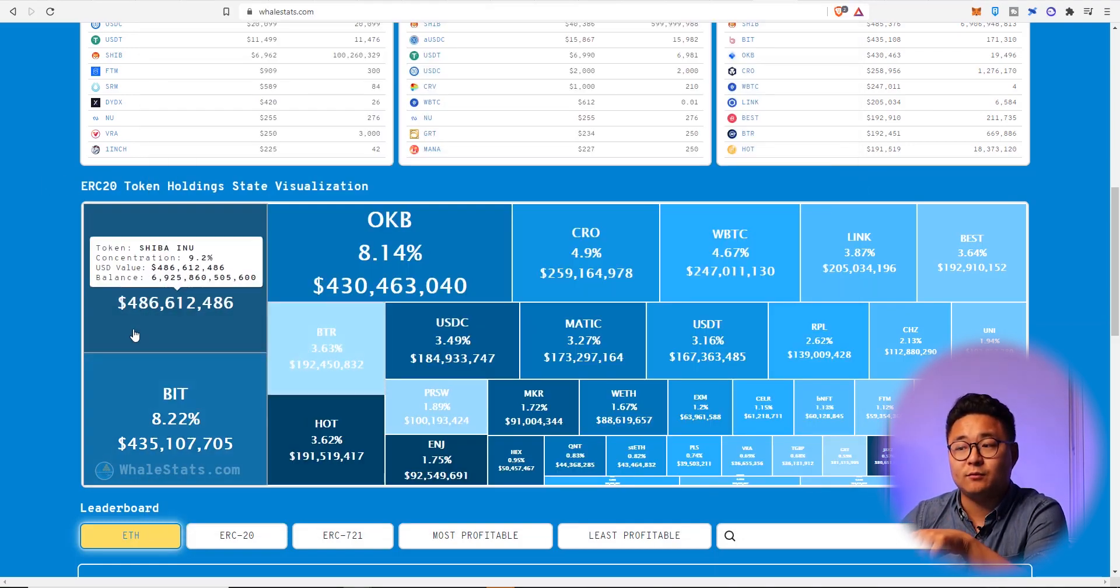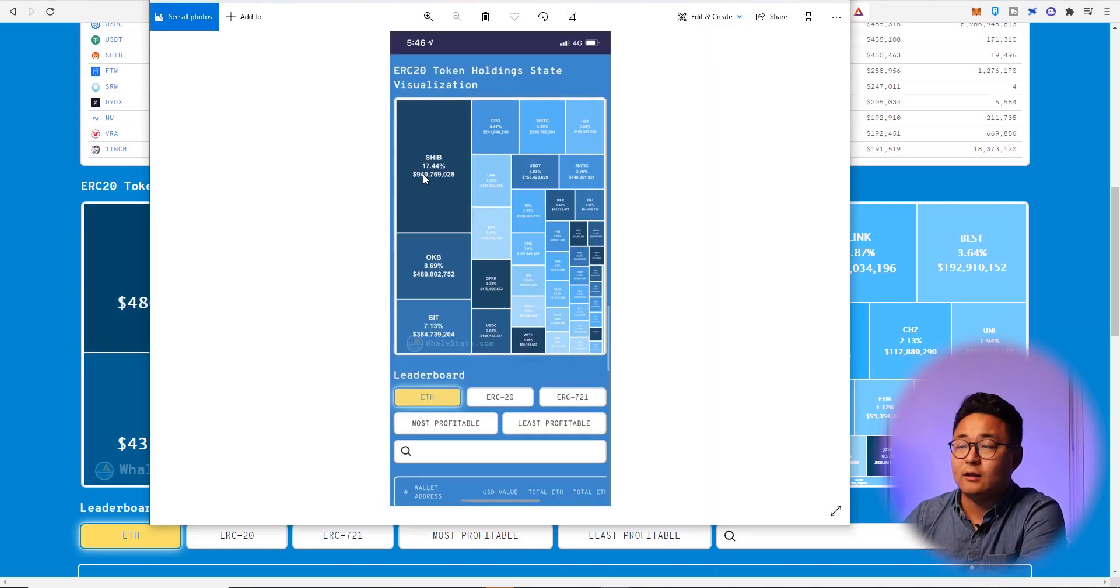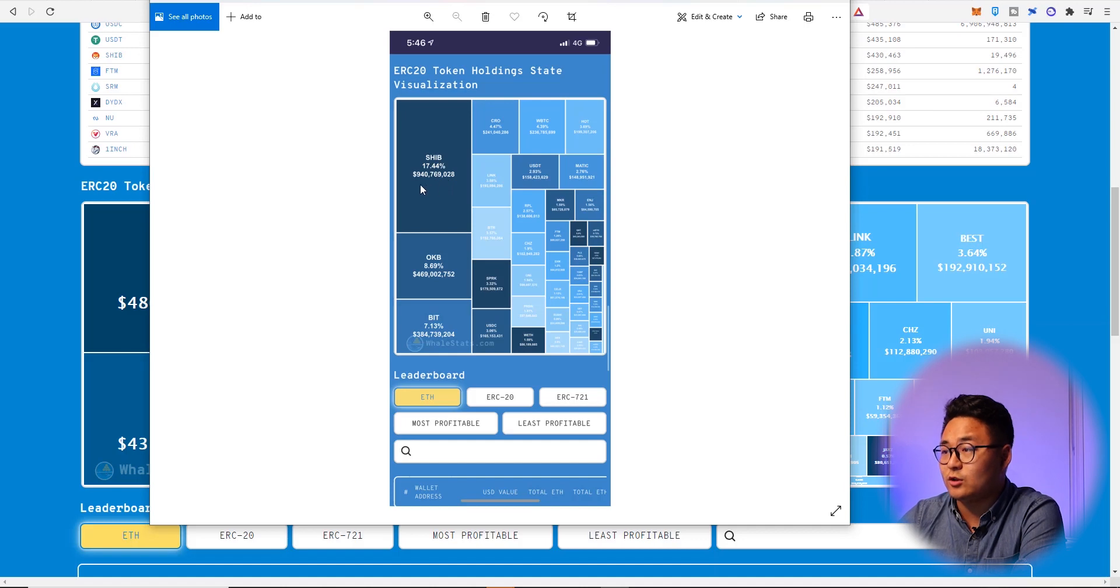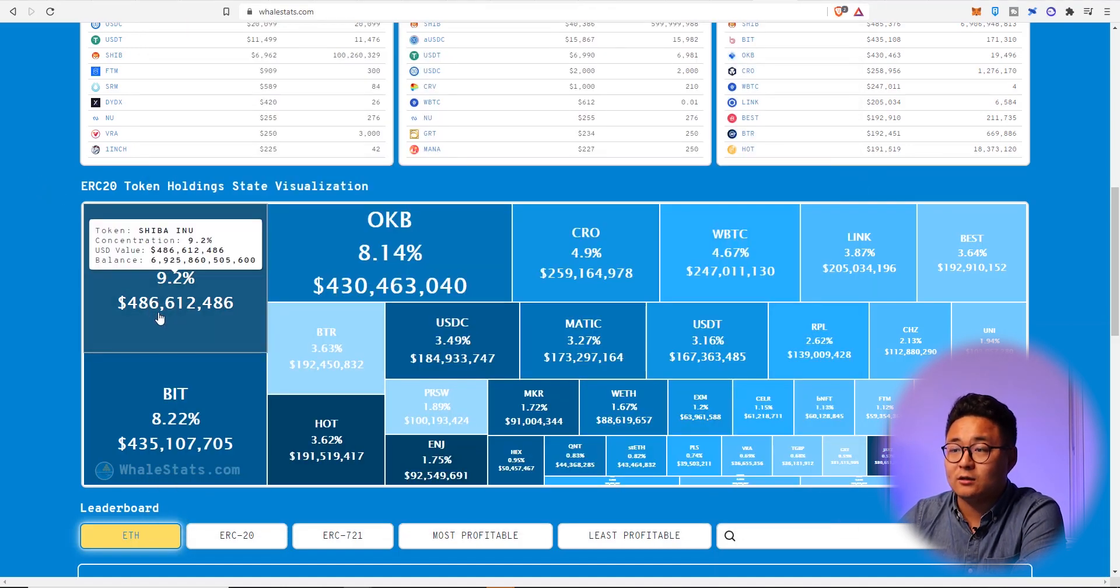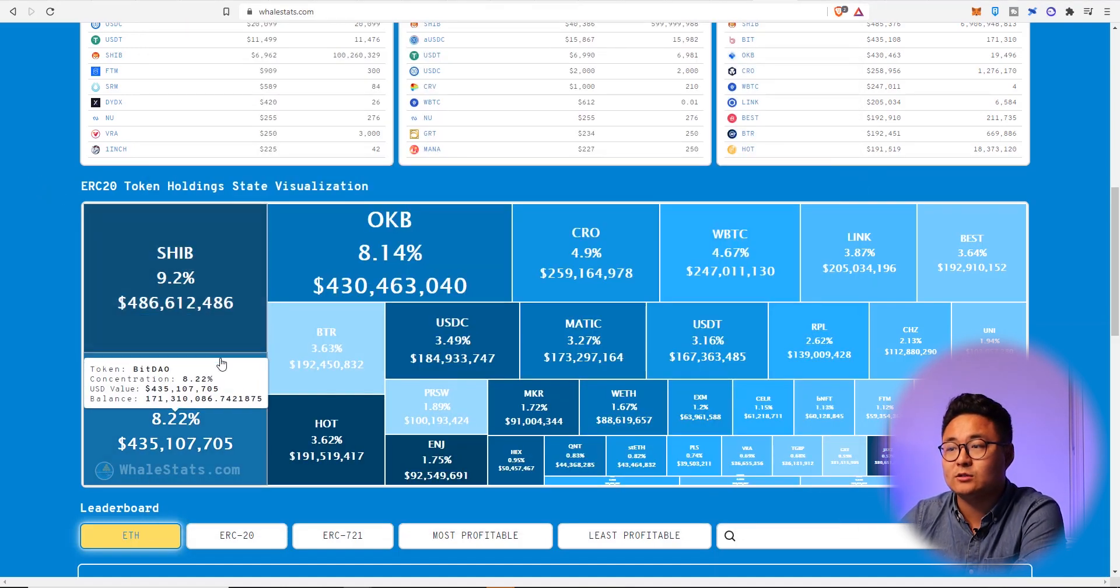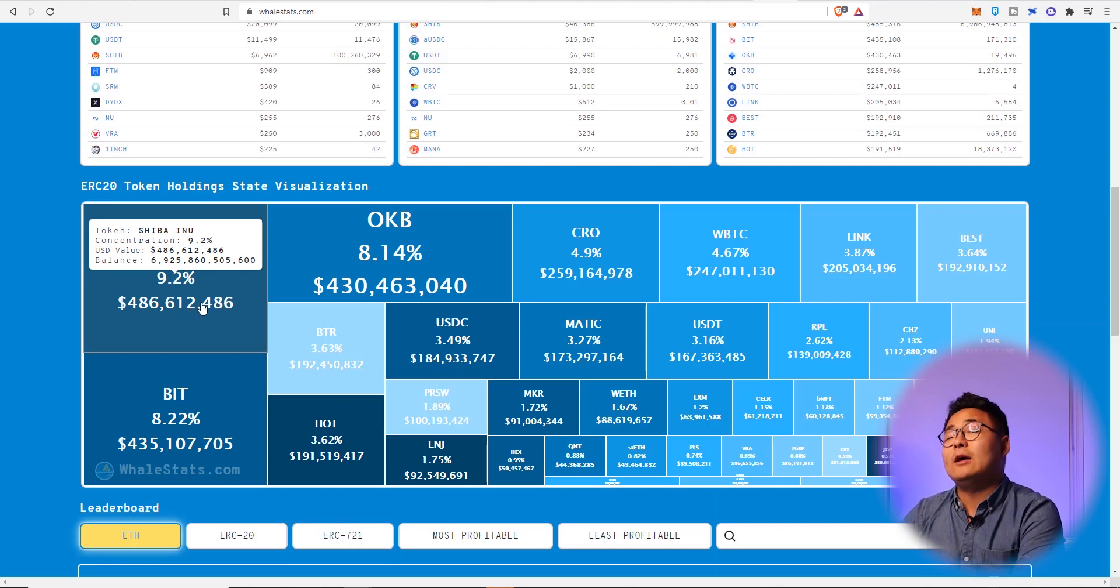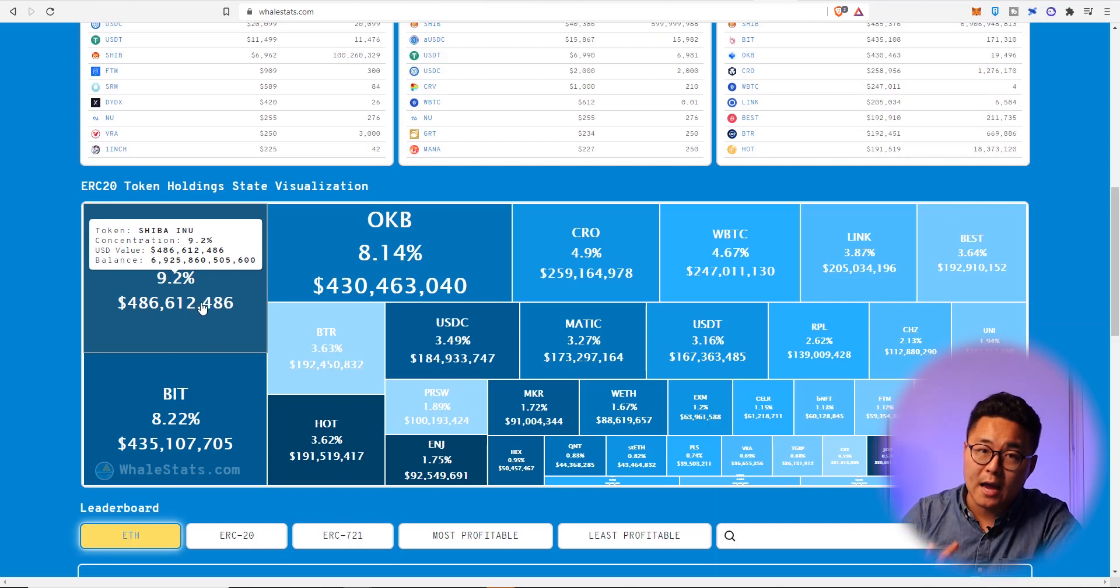Now compare it with today, the whales have gotten rid of a lot of their Shiba tokens. And that's not just by percentage, we're also looking at their dollar figure as well. So 940 million now down to 486. So that's about half gone. The whales are getting rid of it guys.